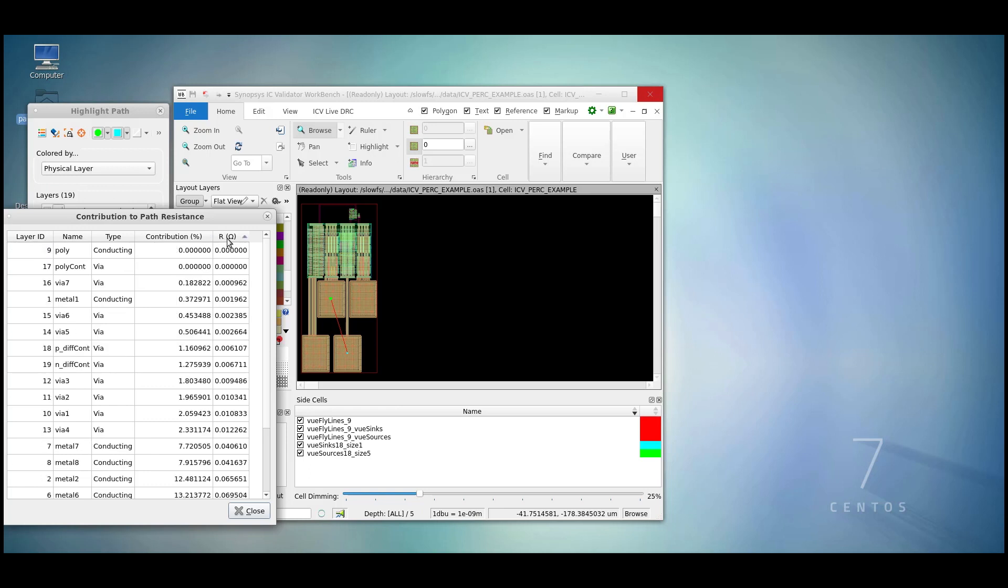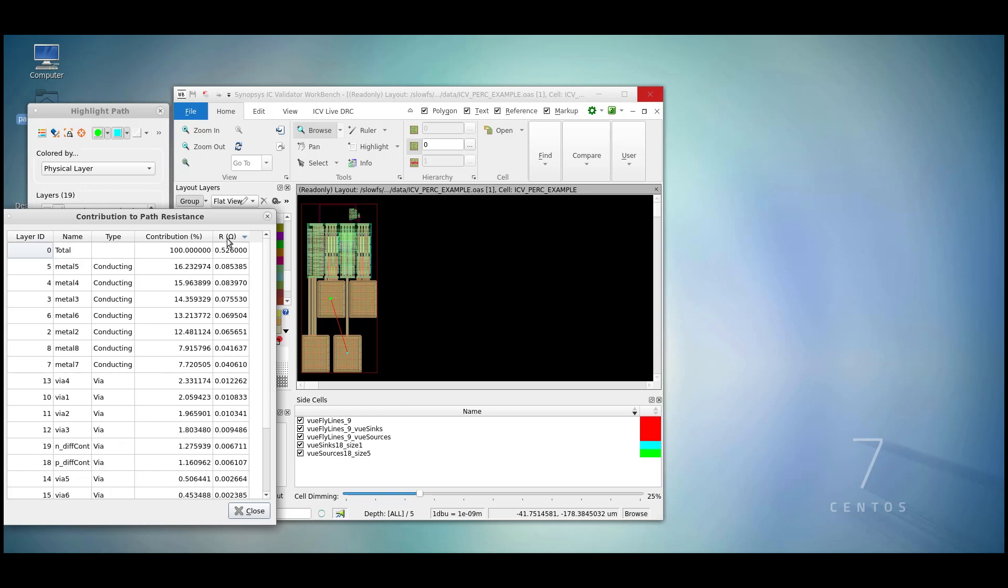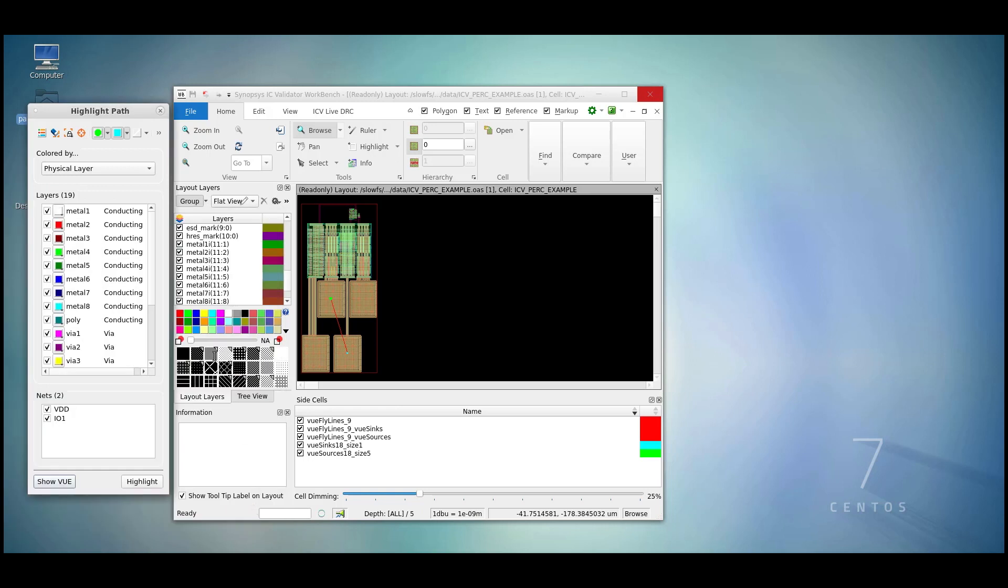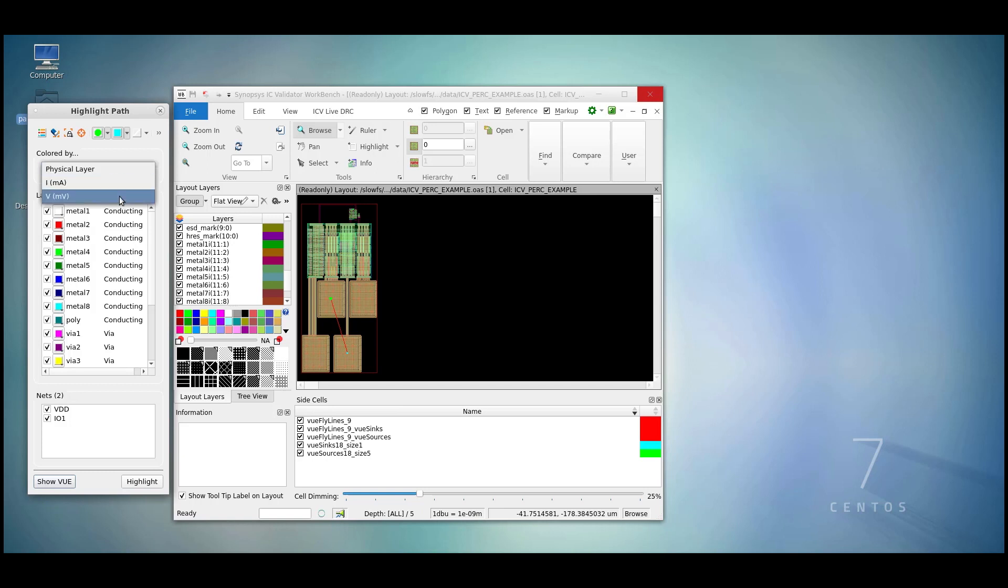The columns can be sorted. Left clicking will do so. If we choose to highlight layers, we can highlight by physical layer the current in the shapes, or the voltage power dissipation in the shapes themselves.